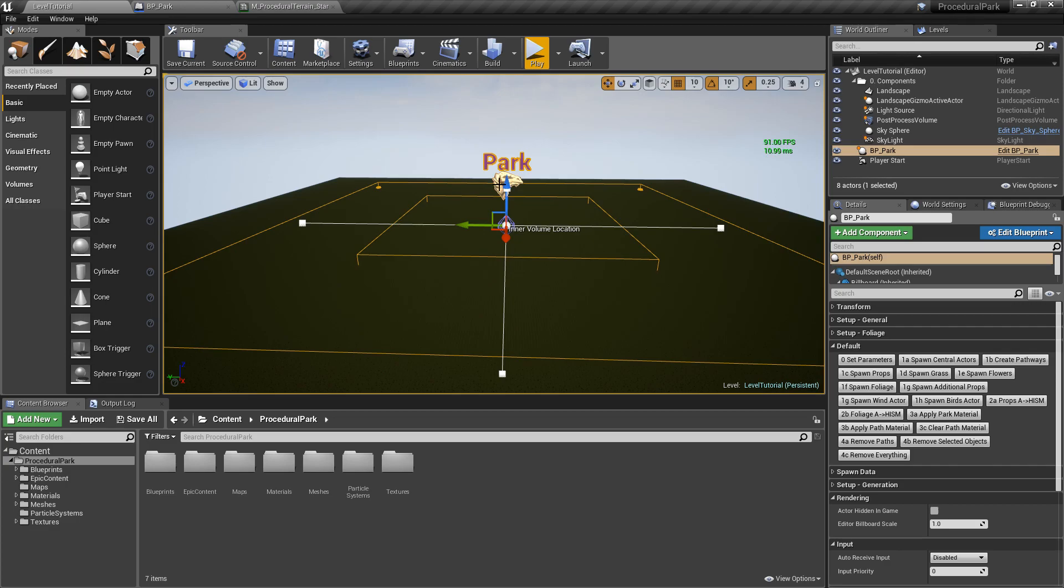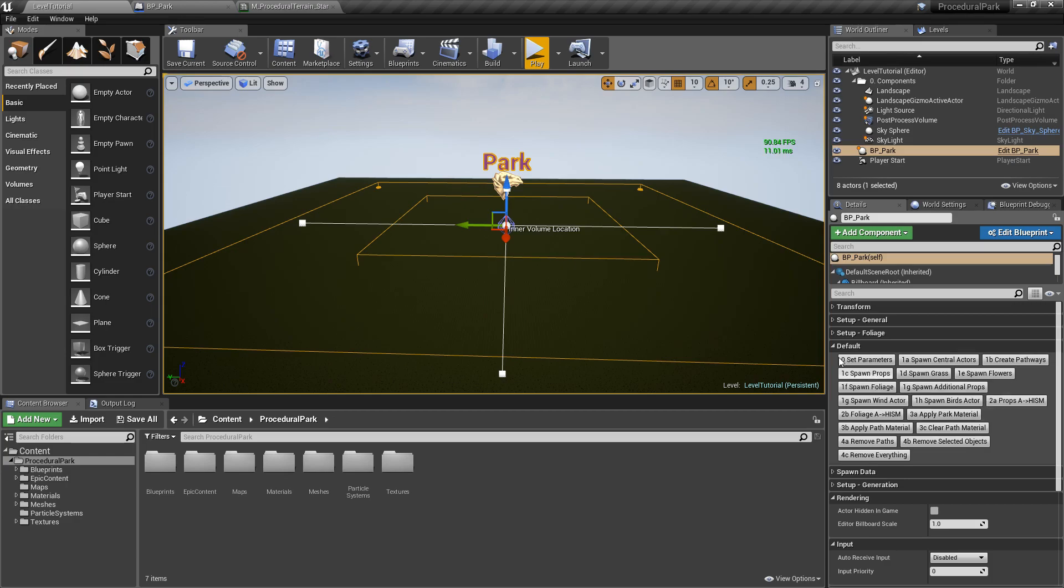Notice that this only works for static meshes. So for example, if we spawn a prop like the Ferris wheel, which is a blueprint class, you can't convert that into an instanced static mesh because it's a blueprint with code and animations and things like that. So this will only work with static meshes.